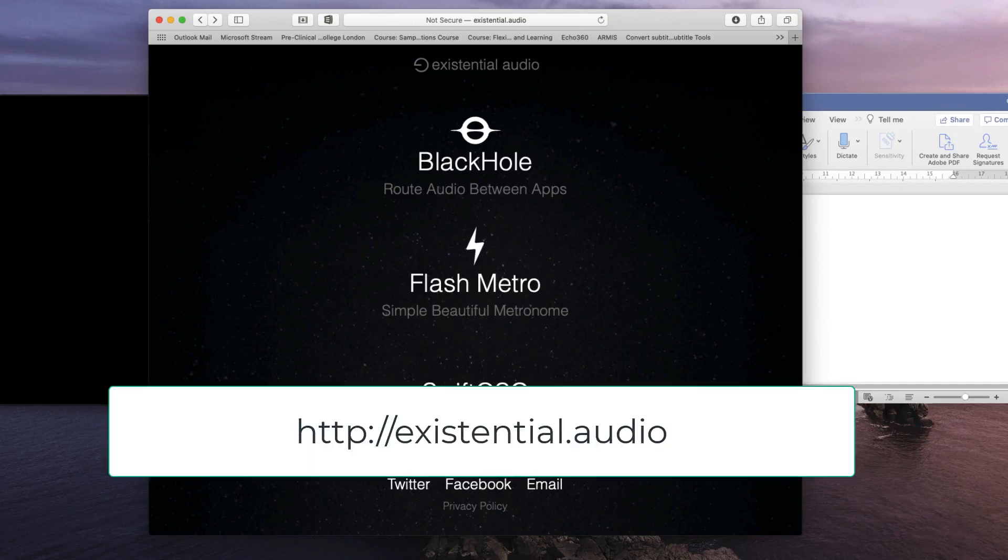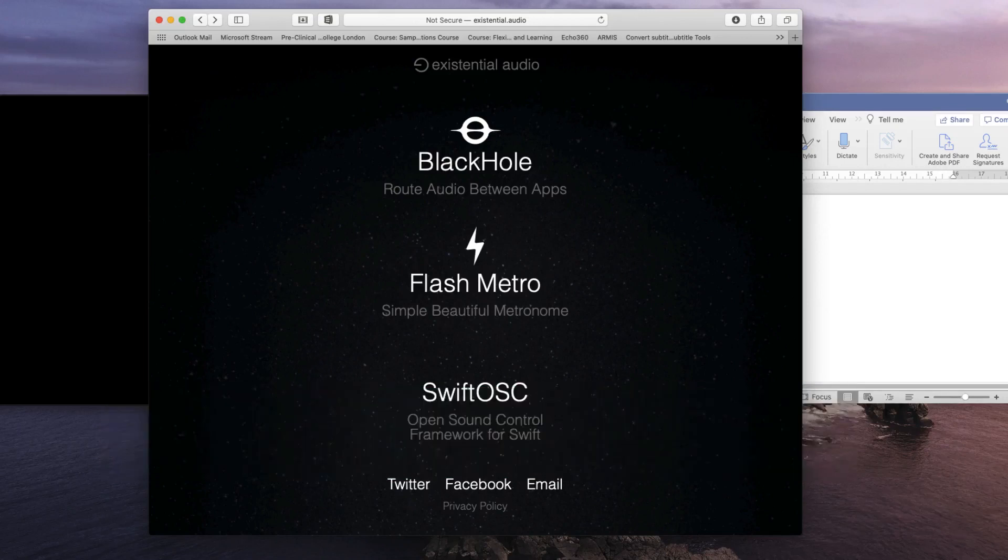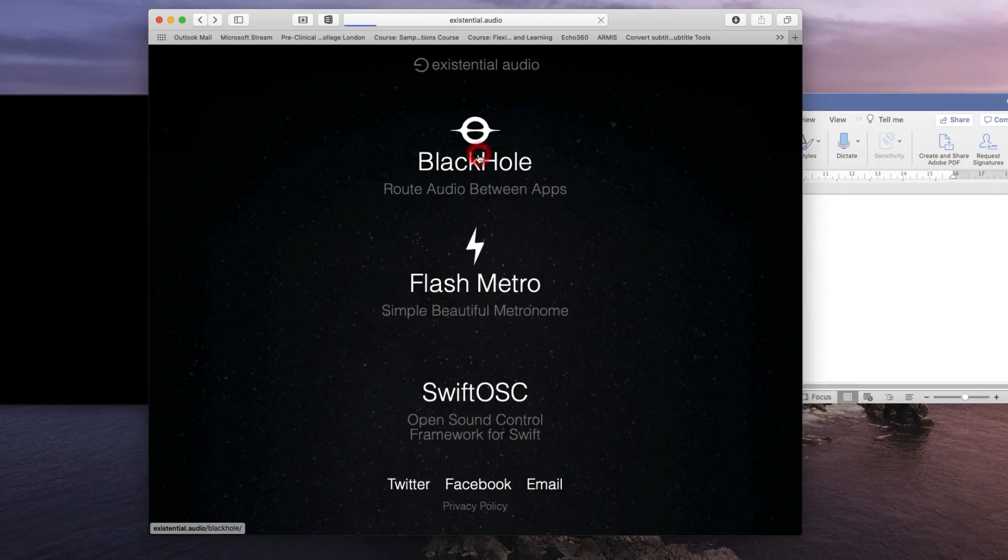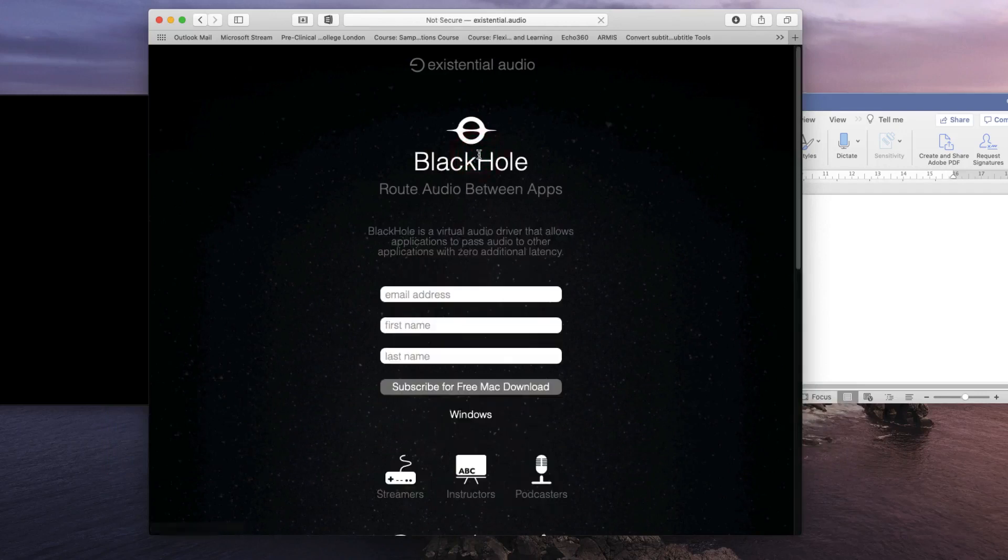It's available from Existential Audio and the link is on the screen in front of you. All you need to do is fill in a quick form and they'll send you a link to download the plugin.